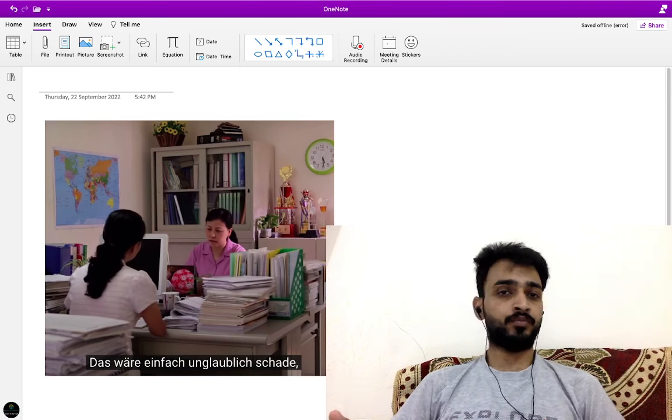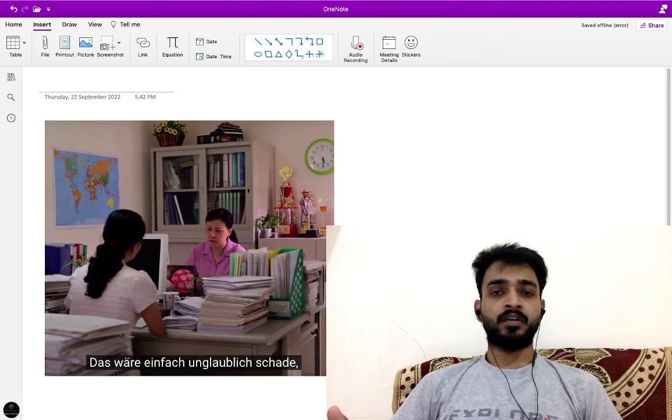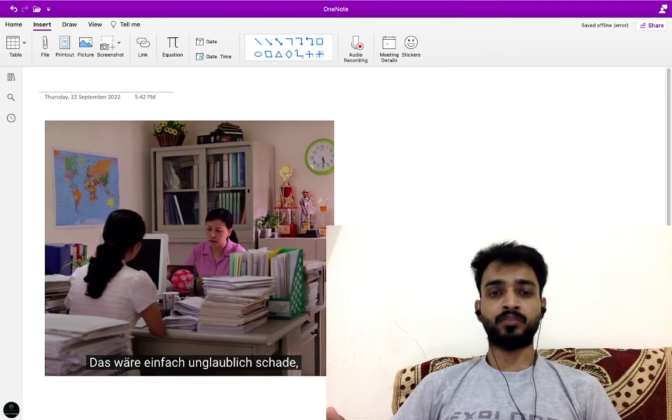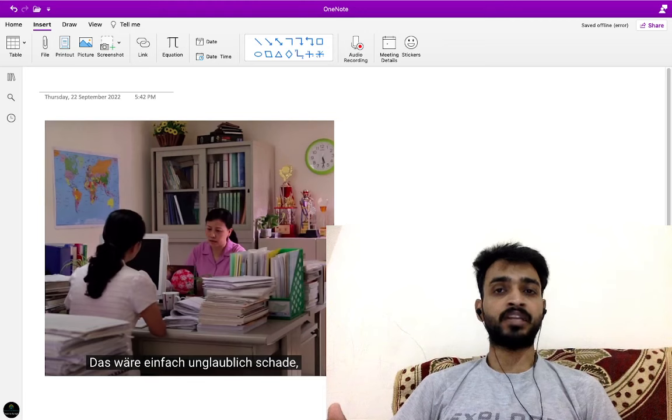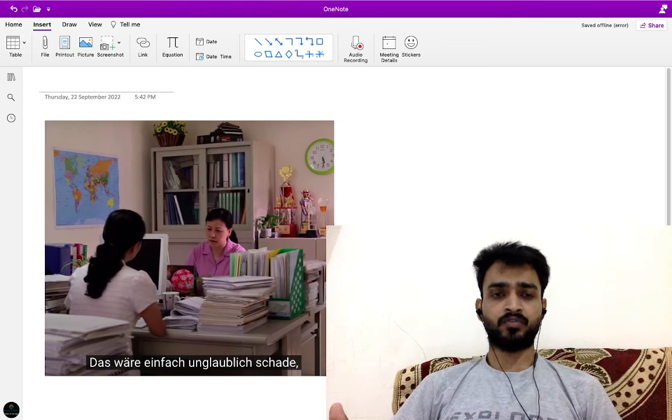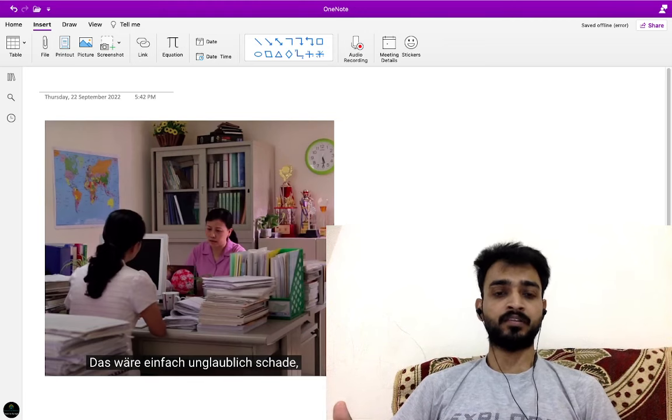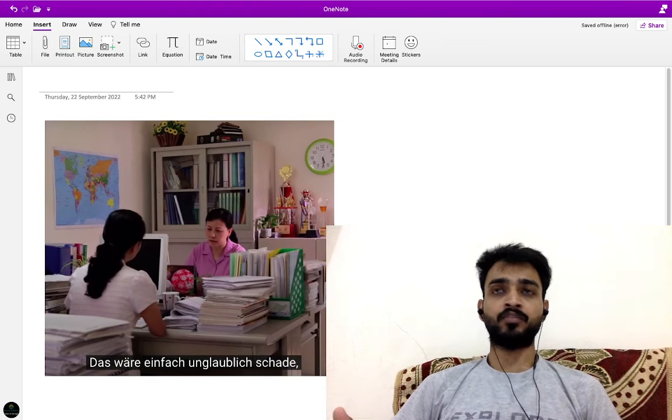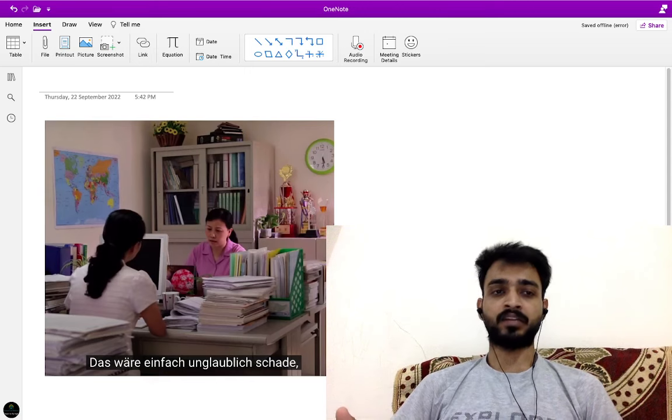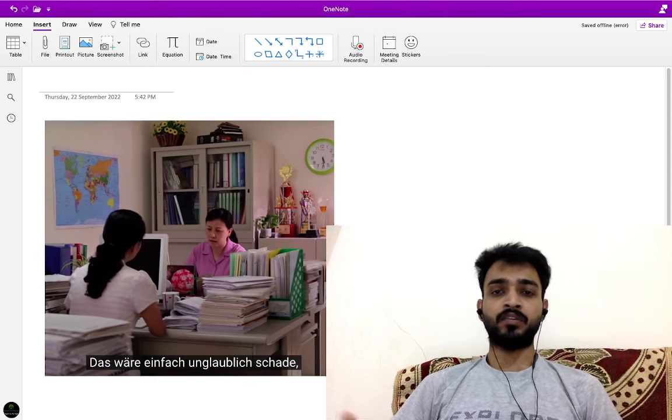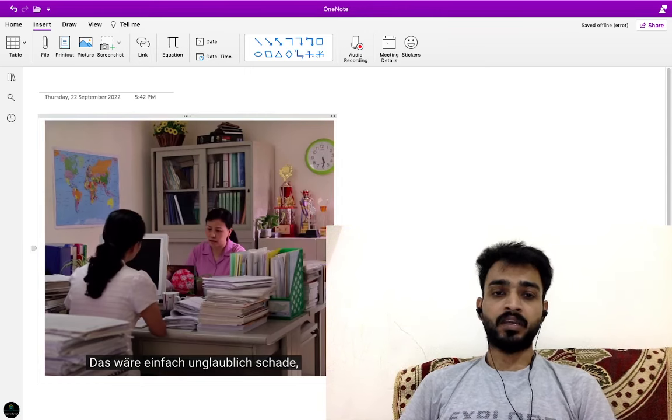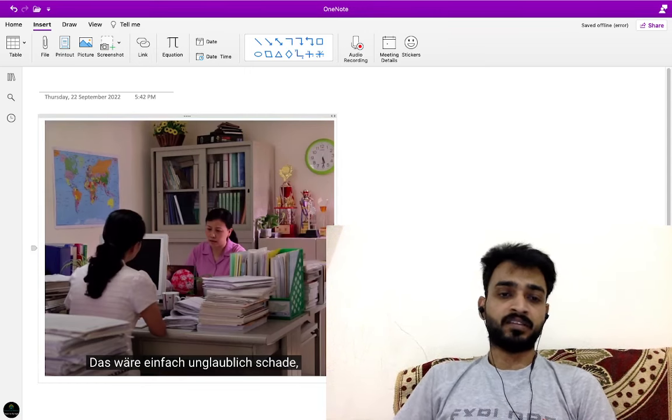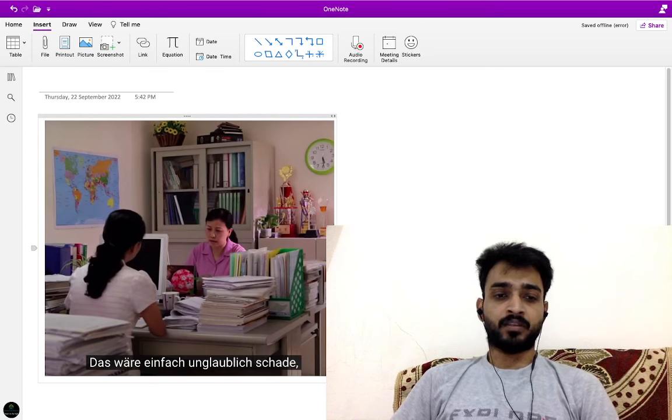This is a German movie. I can give the link in the description so you can watch this entire movie. It's a very good movie, you can improve your language skills. From this movie I have taken small clips with subtitles so we'll see the meaning and what kind of sentences are these.